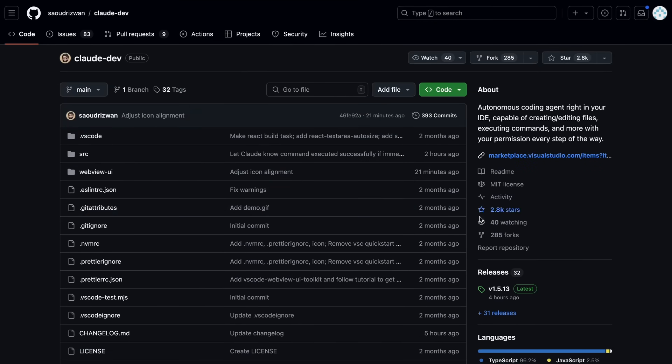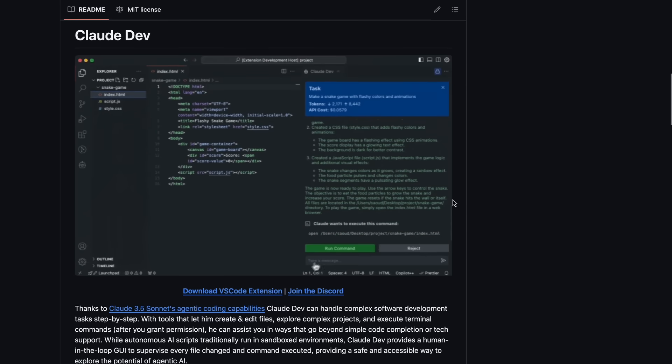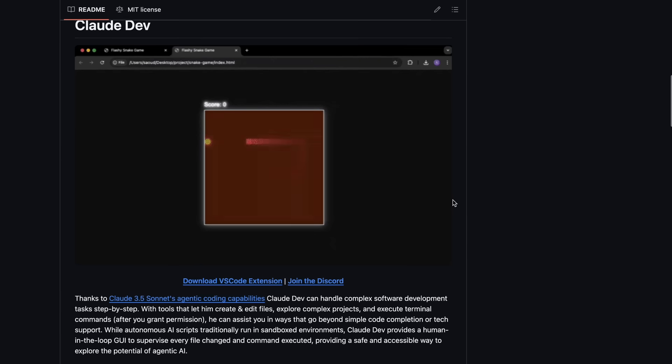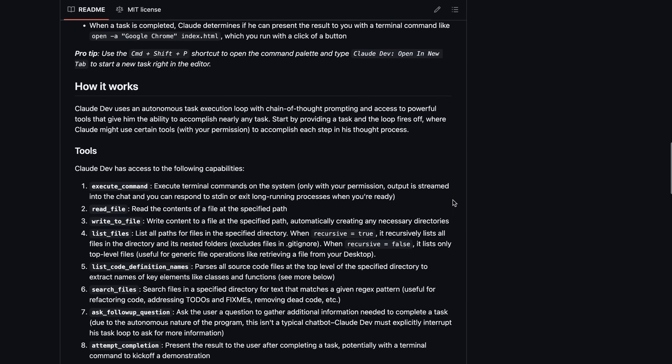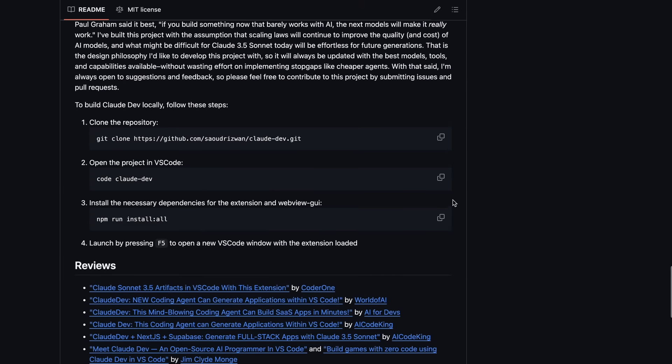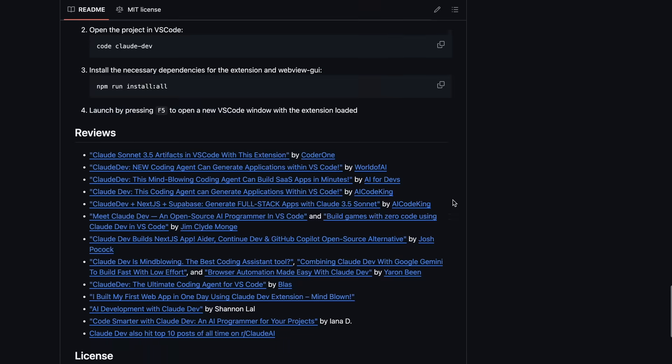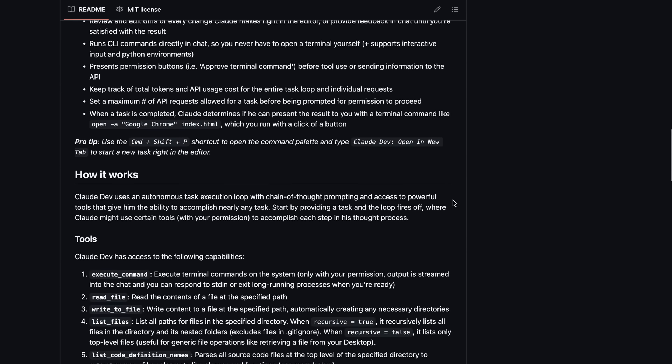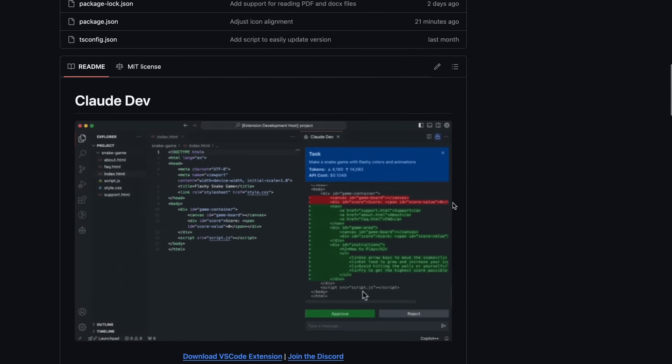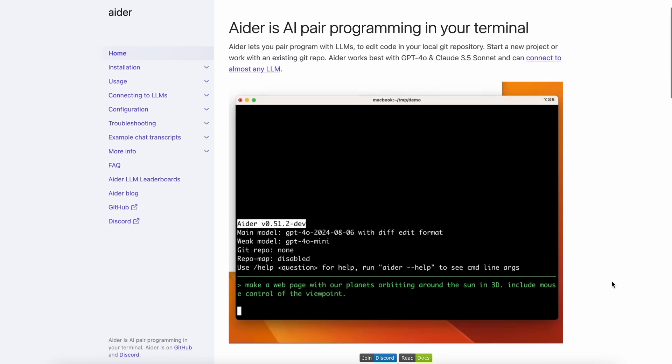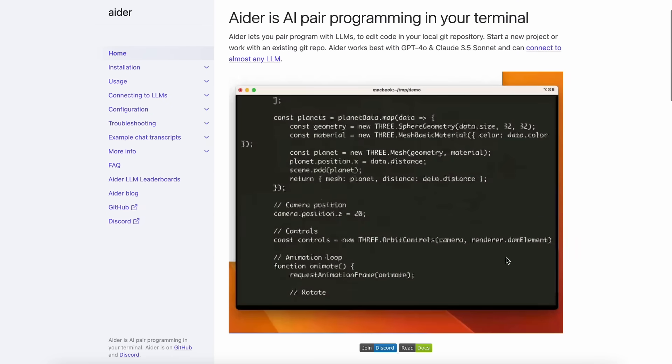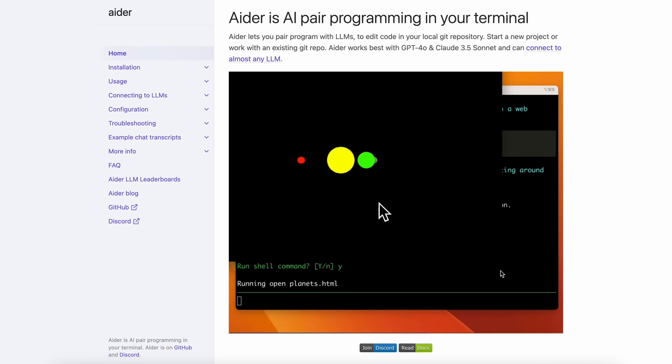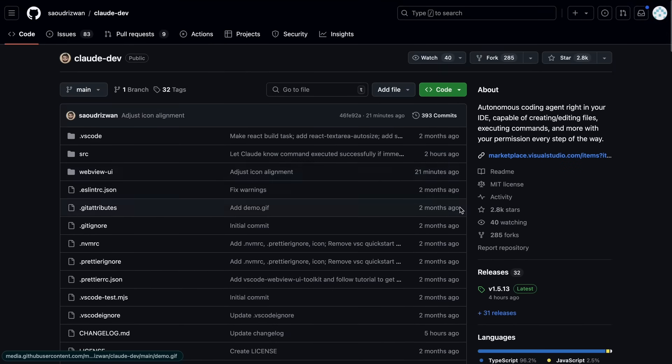Claude Dev is a very simple VS Code extension that allows you to connect it to Claude or any model via Open Router, and you can use it to generate some great applications. I have a separate video on it. Claude Dev currently doesn't work with Ollama, so you can also swap this with Aider if you want. Aider is not a VS Code extension, but you can easily use it with the terminal inside your VS Code.